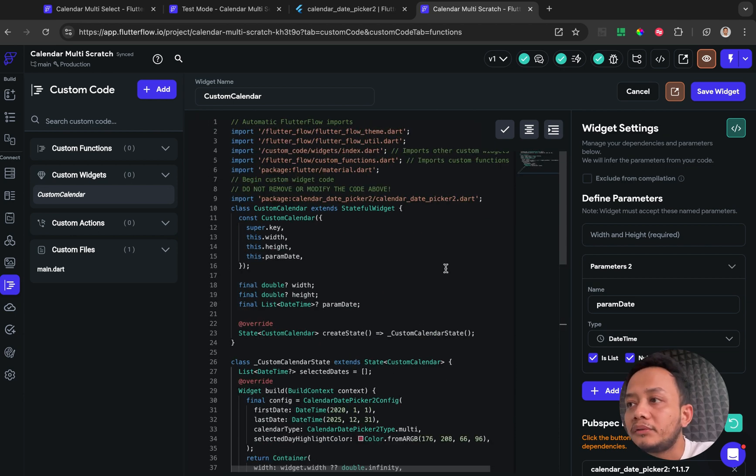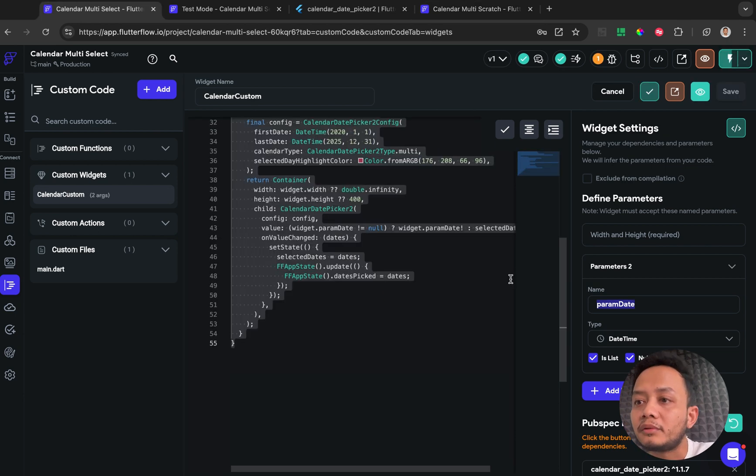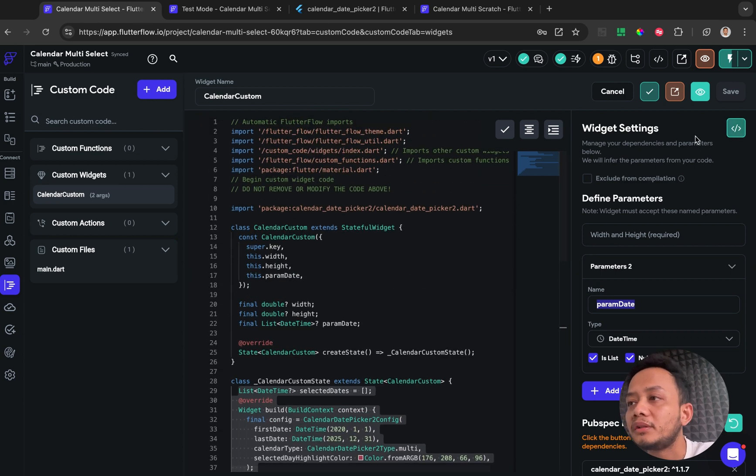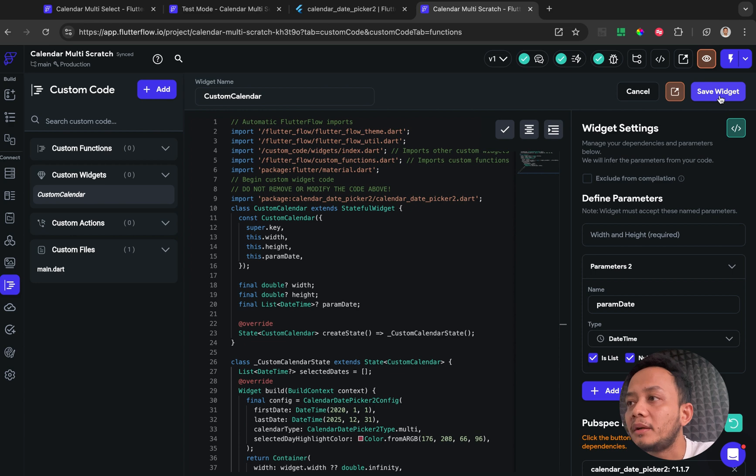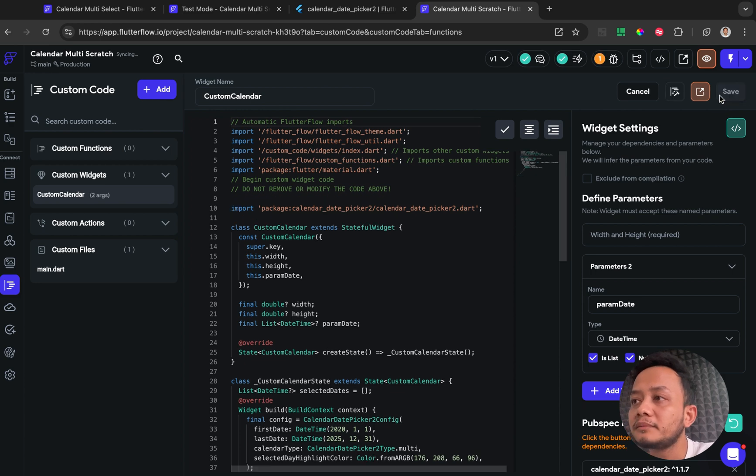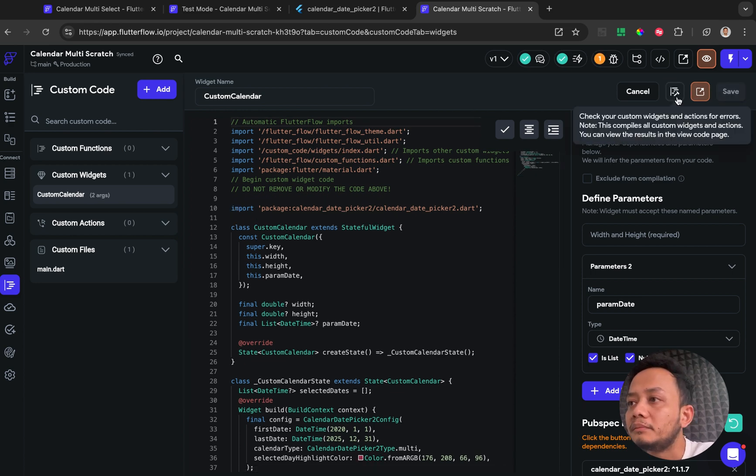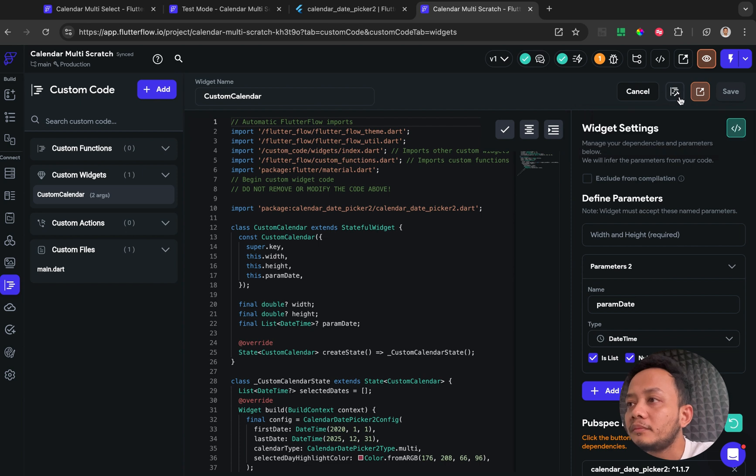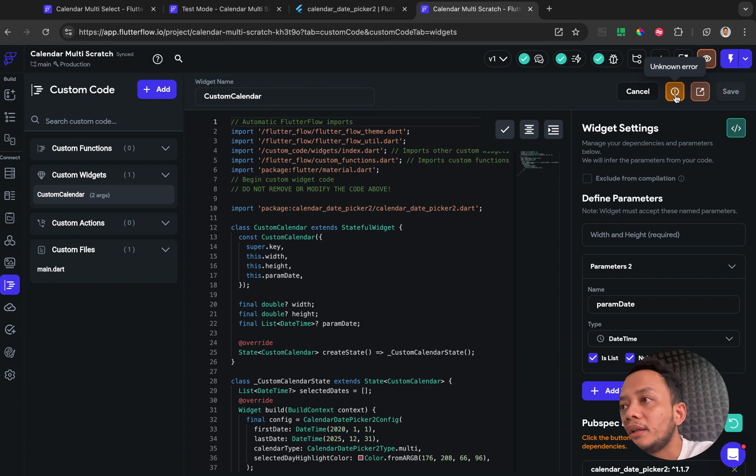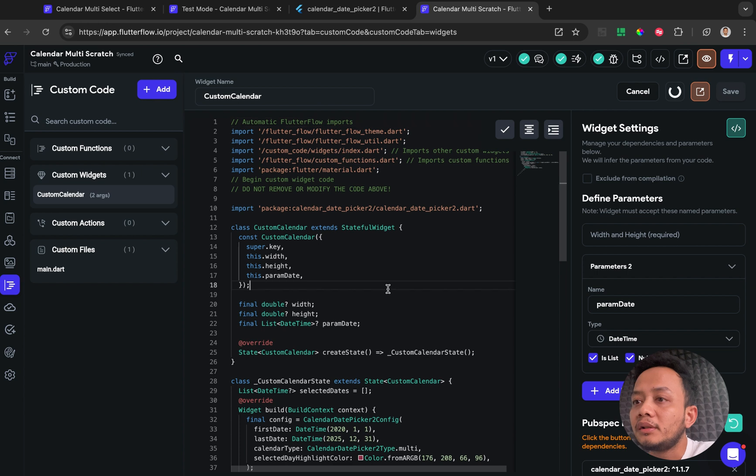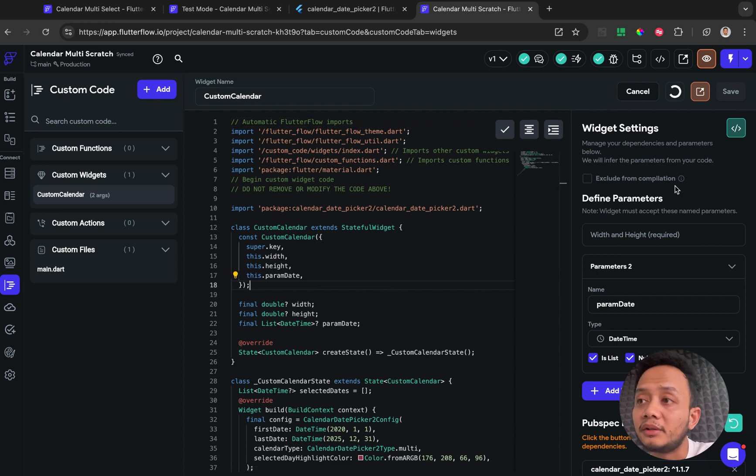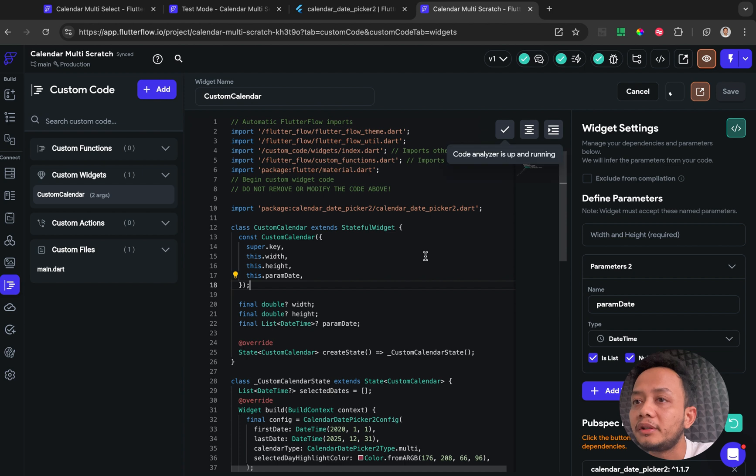After that, after you make sure everything already copy, you need to save or click the save widget button, and then you need to click for this button for the build custom widget button, and you need to wait. After everything is built, sometimes it takes like three or five minutes, sometimes it's quick.